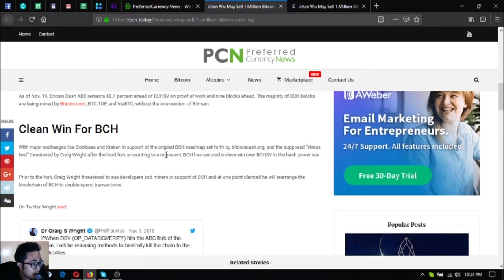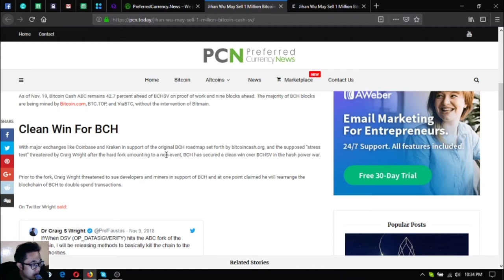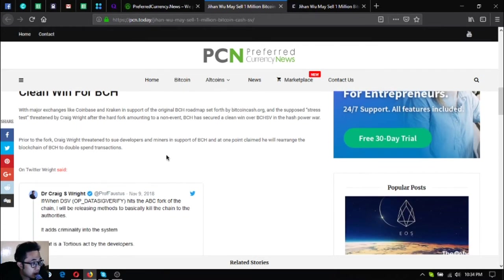The majority of BCH blocks are being mined by Bitcoin.com, BTC.top, and ViaBTC. Clean win for BCH, with major exchanges like Coinbase and Kraken in support of the original BCH roadmap.